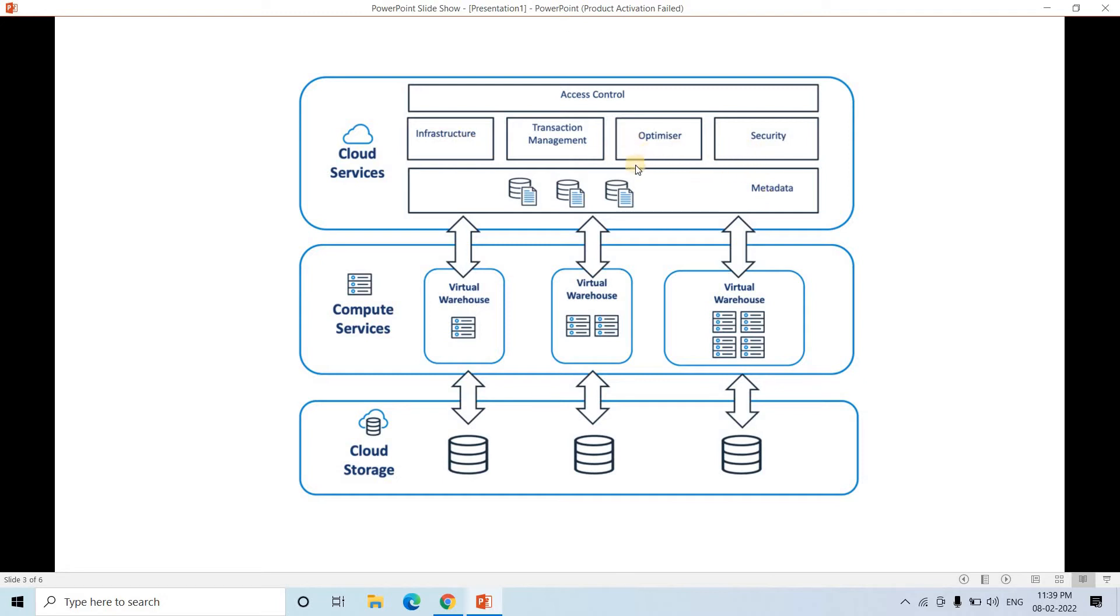Also transaction management. And the next layer is basically compute service where our different virtual warehouses run. Maybe that can be EC2 or some other virtual warehouse.